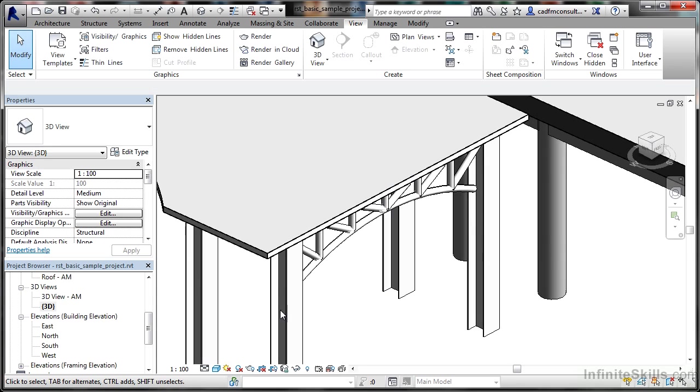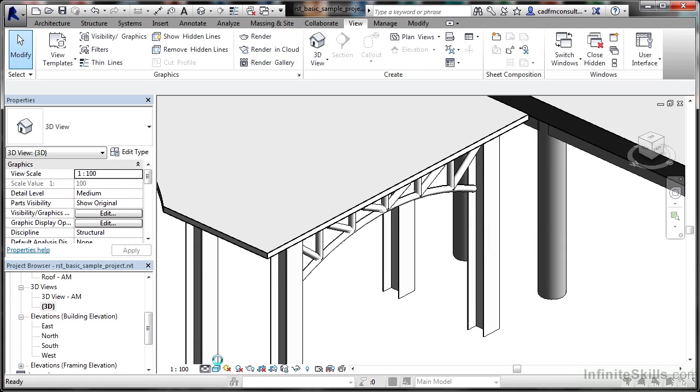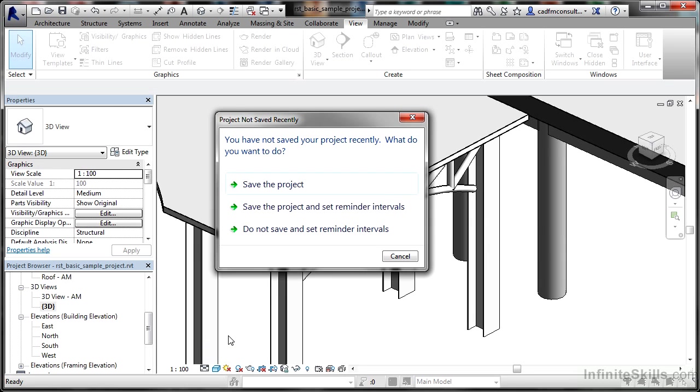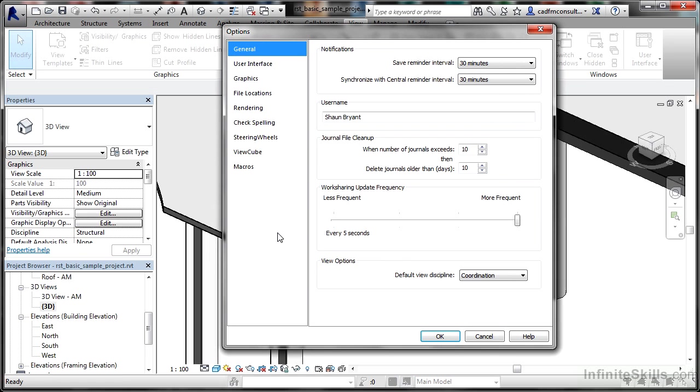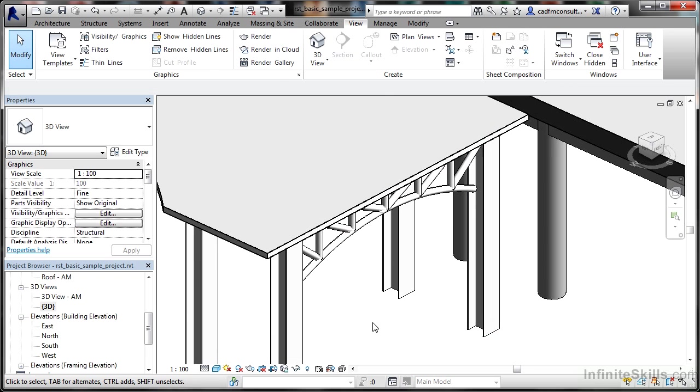If I change the detail level to fine, you might get prompted to save the project. I'm going to select do not save and set a reminder interval. I'm not saving this because it's just the default project that comes with Revit.